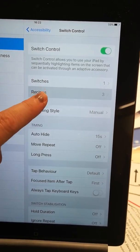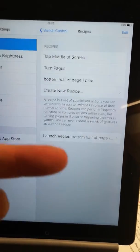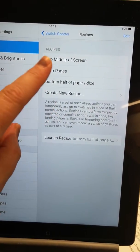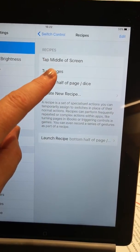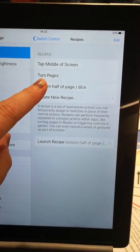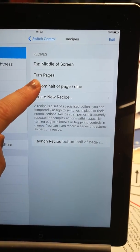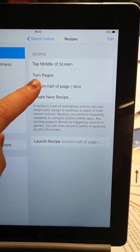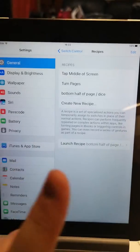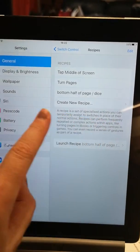And then we have a recipe, which is what it activates. So these were already in. Tap the middle of the screen or to turn a page, which is a swipe movement. That's already in there,